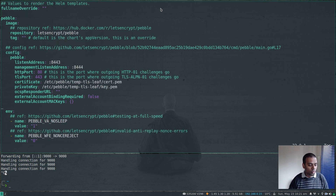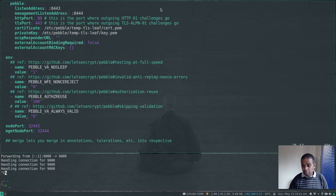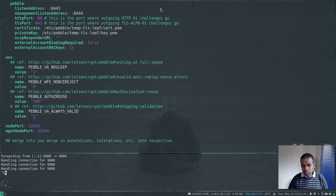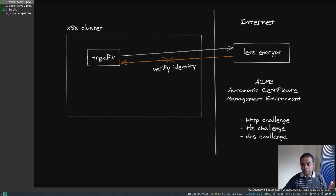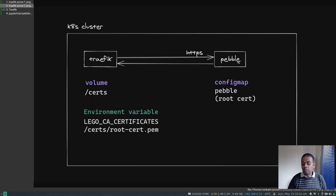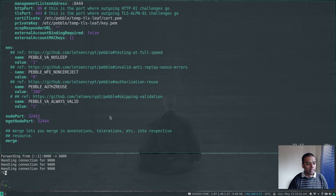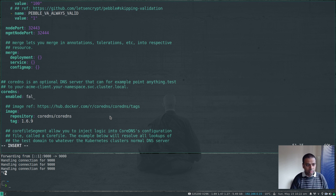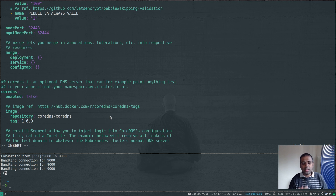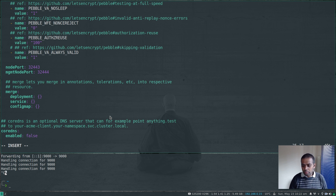We've got the values file for the Pebble Helm chart. I'm going to change a couple of things. First, I'm uncommenting this option — pay attention to proper indentation, in alignment with the above environment variables. The environment variable PEBBLE_VA_ALWAYS_VALID I'm setting to 1, because I don't want to validate identity — I want to skip the validation. Essentially, I'm telling Pebble: don't care about my identity, just give me a certificate. The other change is disabling the CoreDNS component, which I don't need for this deployment.